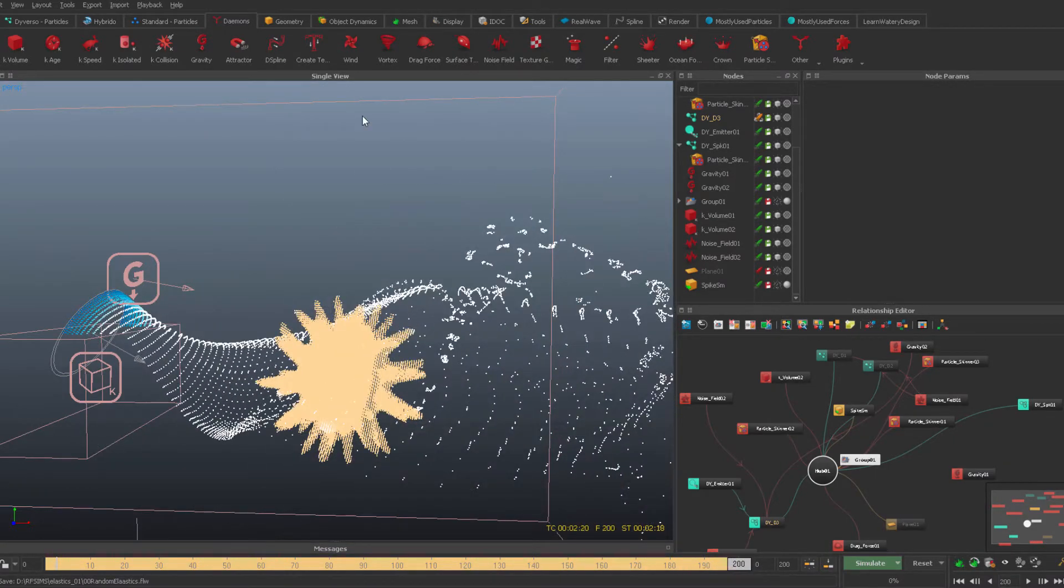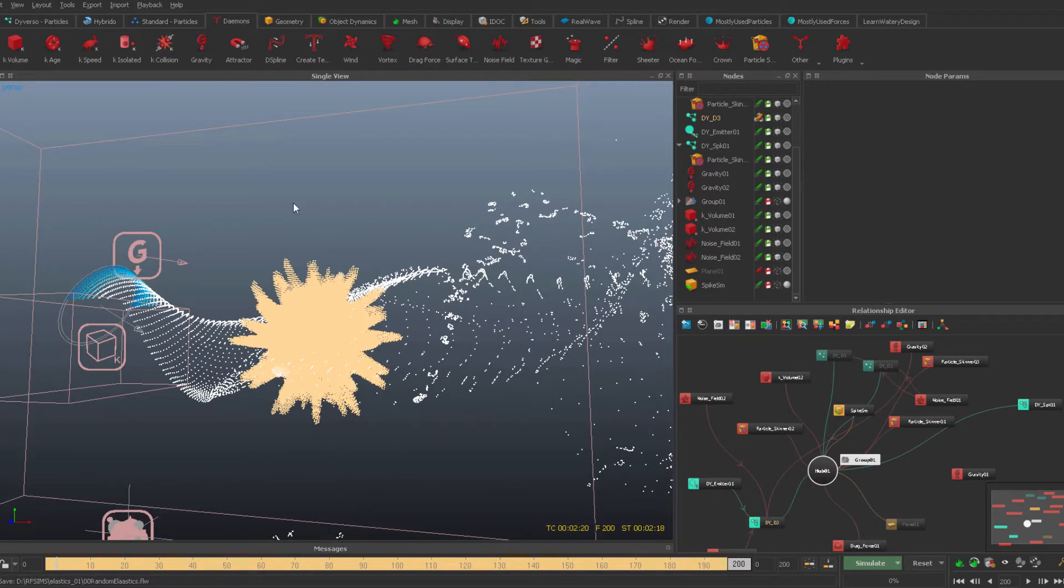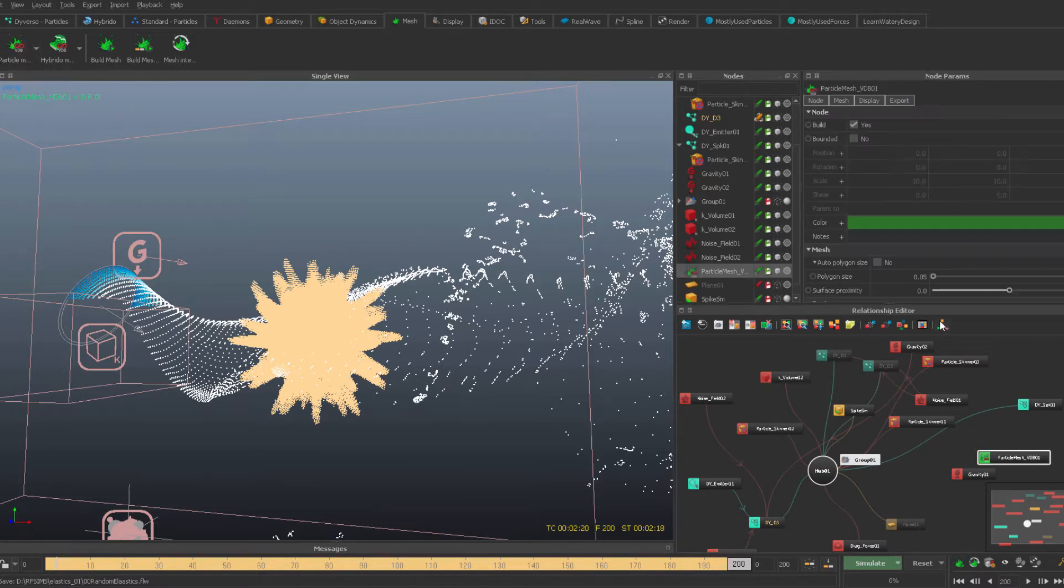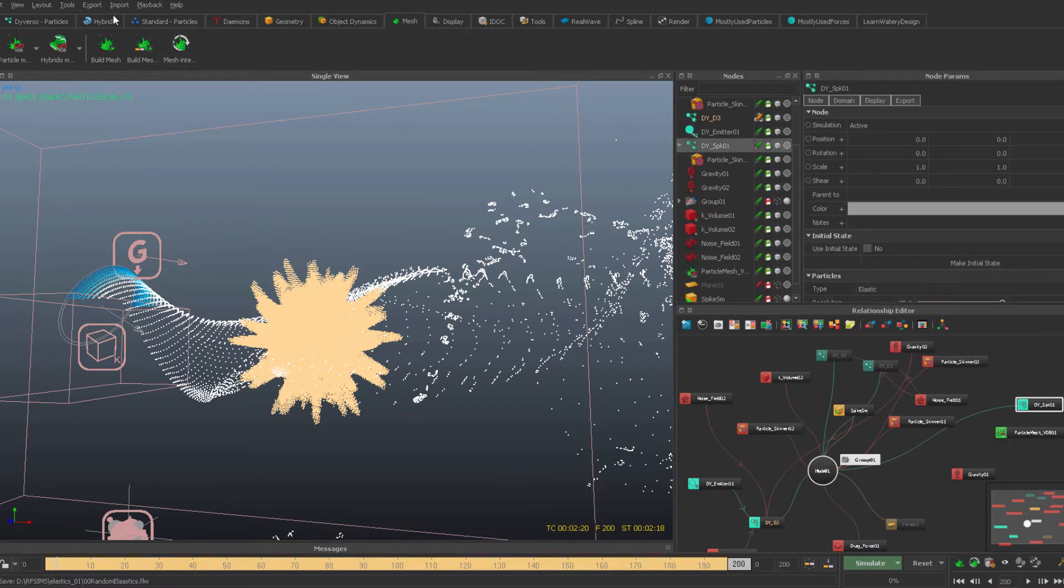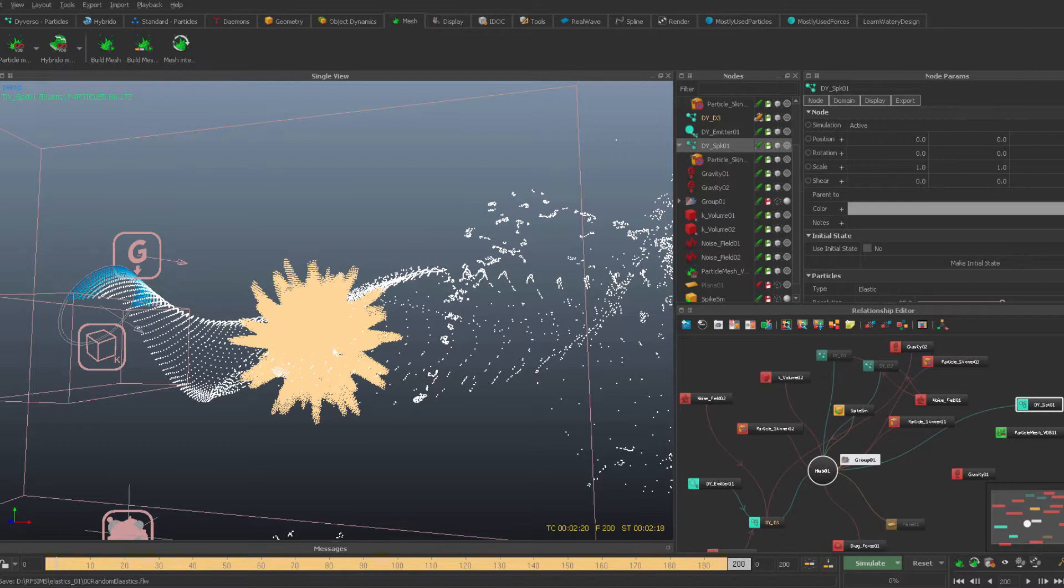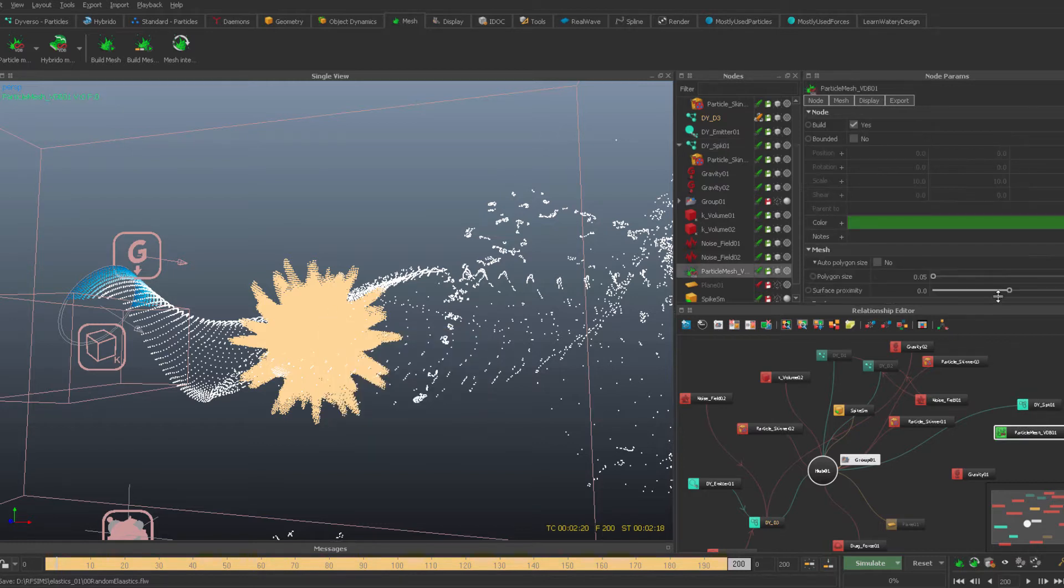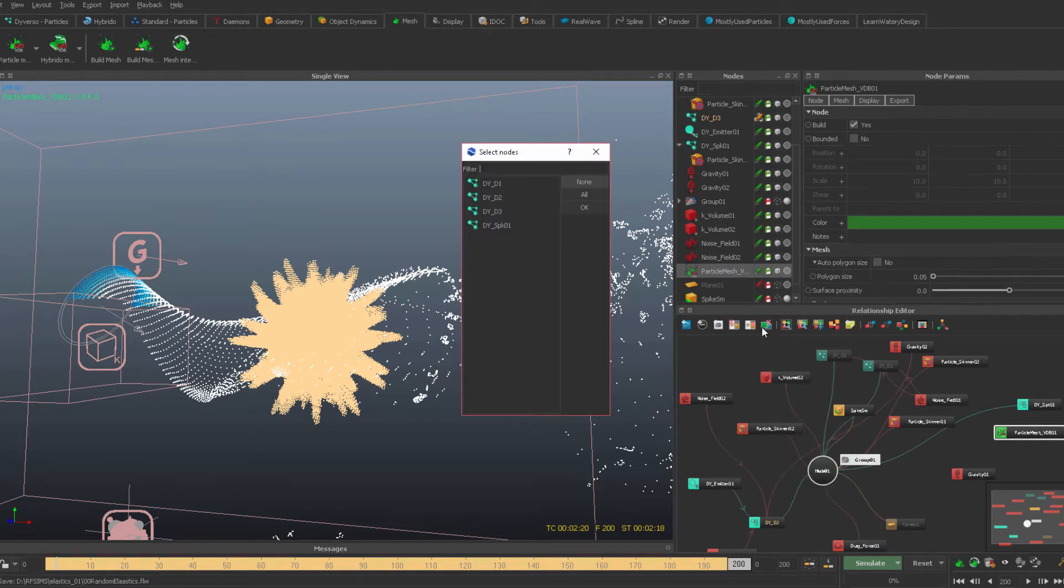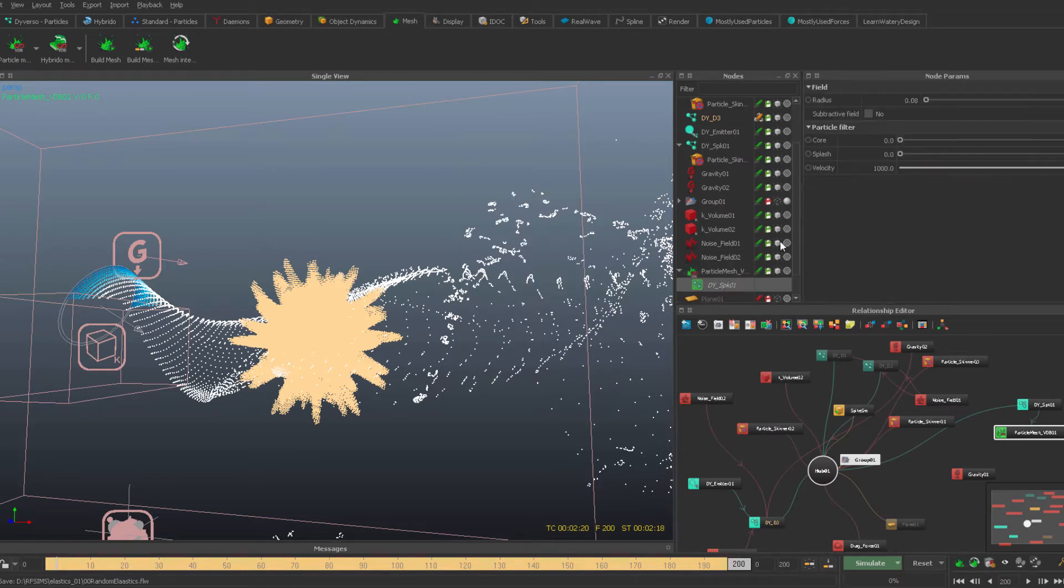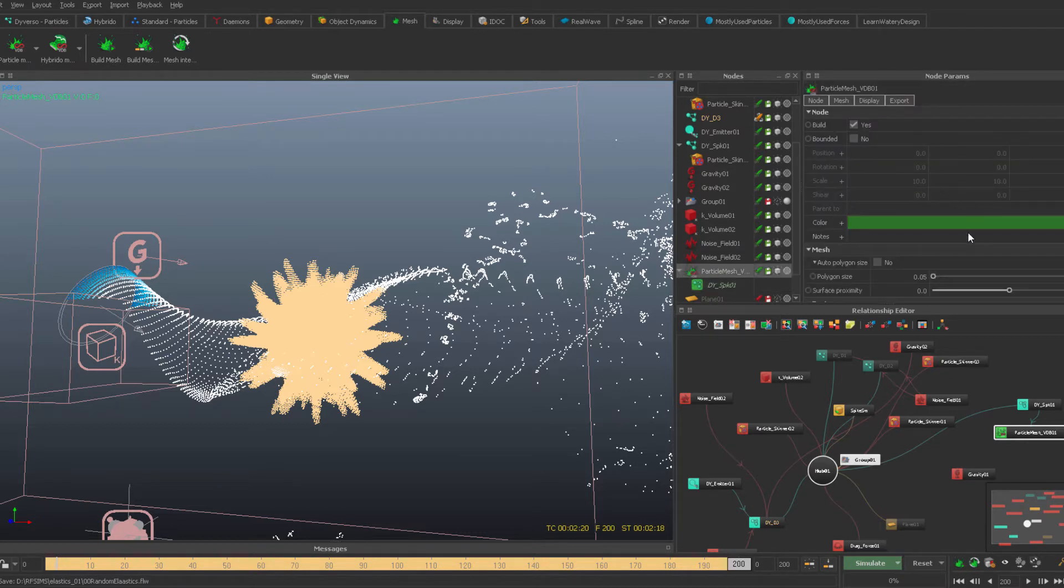Let's just show very quickly how can we mesh it up. Let's bring it up, VDB mesh, which is the best of all. And first and foremost, let's just see tools, particle tooltip, what's the particle radius. So let's bring it up, bring it down, and out of polygon size.